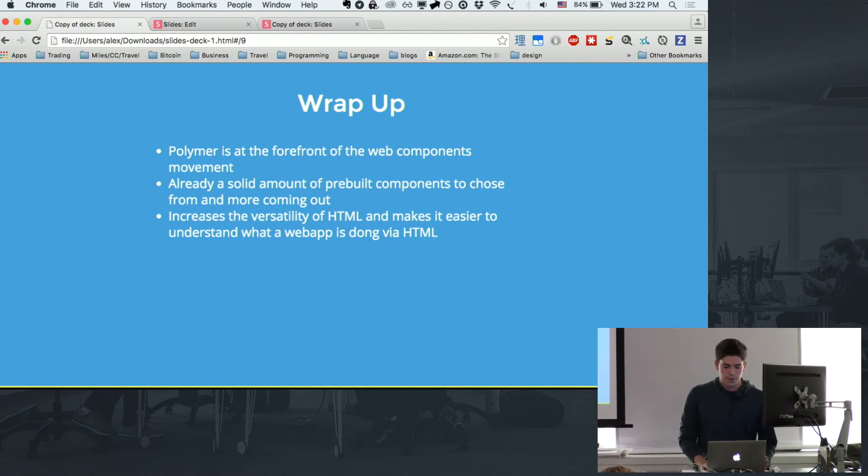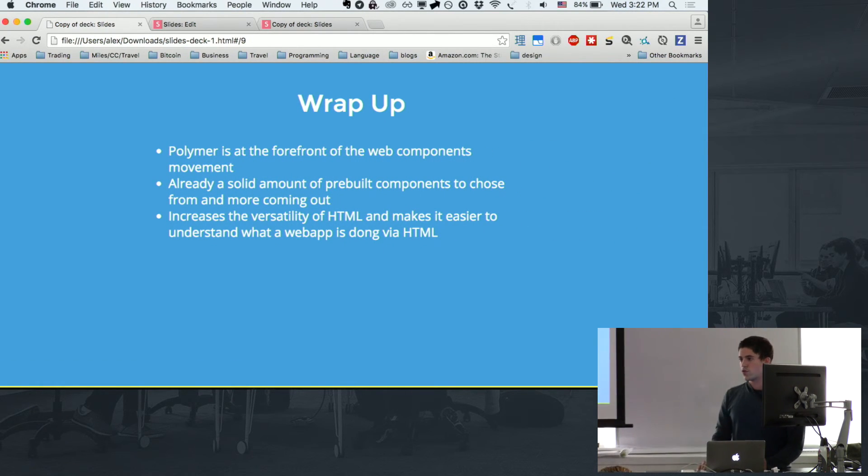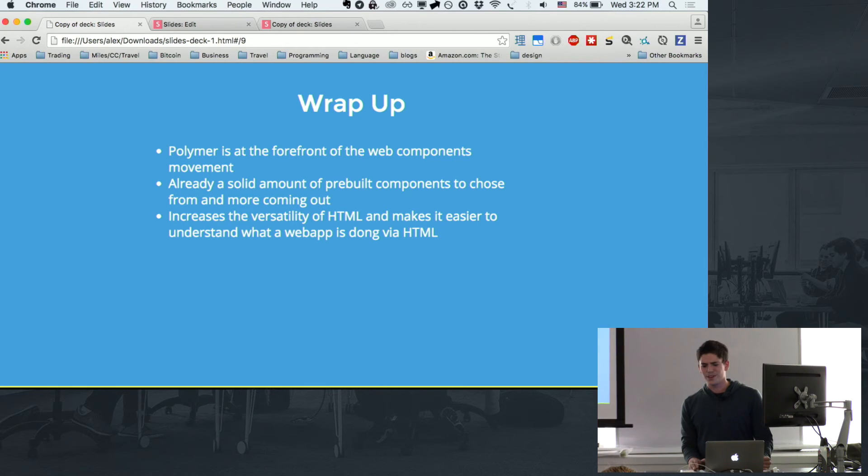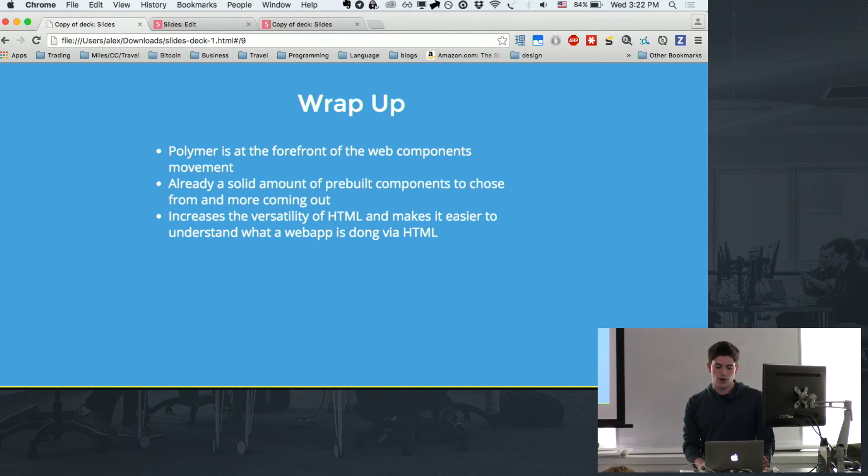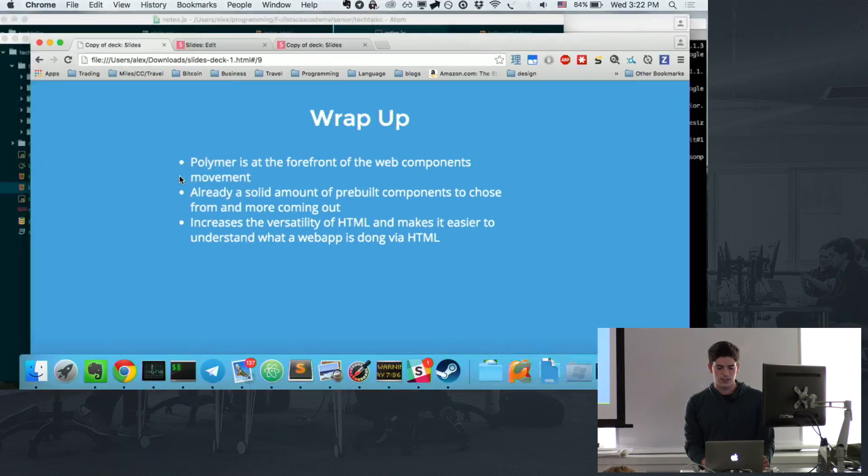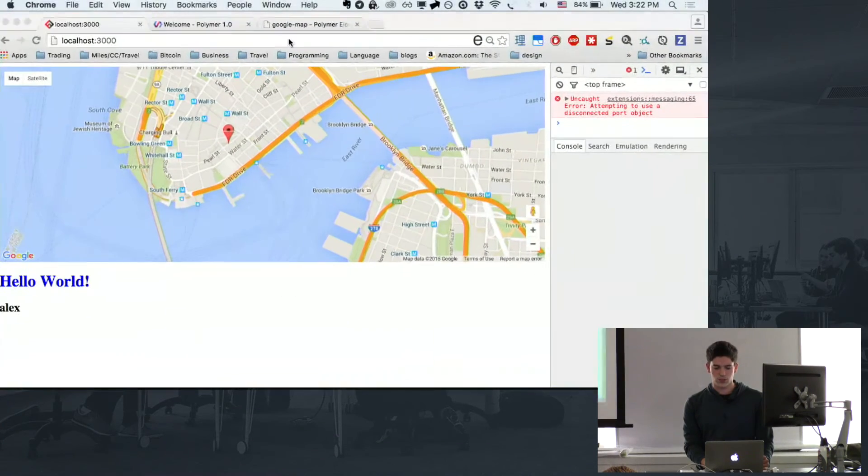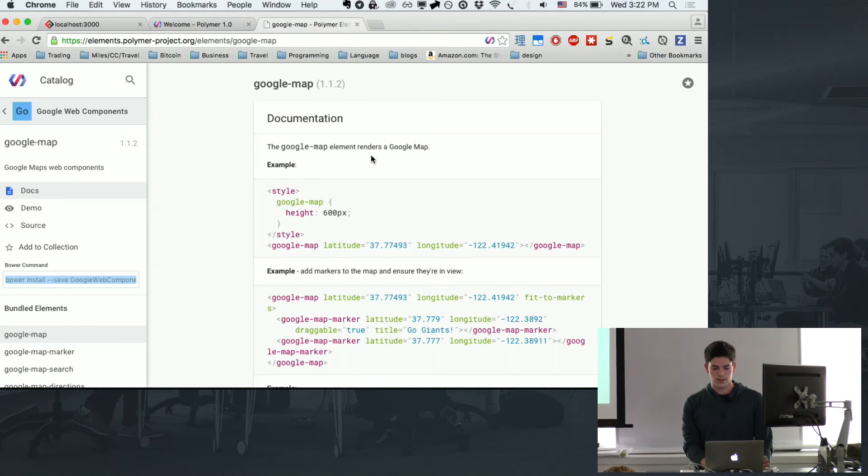And then this is some of the properties in the Google Maps one, and that's how they do what they do. And then, yeah, to wrap up, Polymers are currently at the forefront of web components. I think they're actually the only framework or one of the only frameworks that do this. It already has a solid amount of built-in, as you saw here.